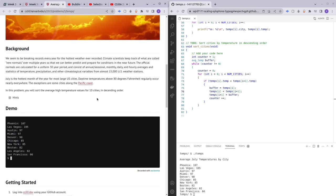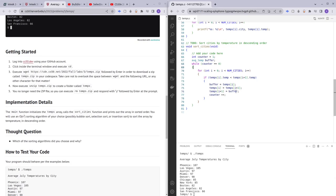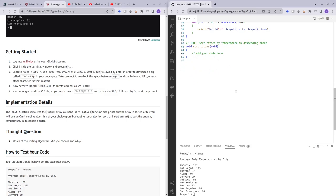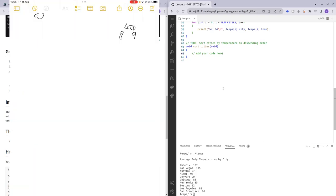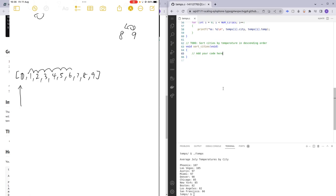Now moving on to sorting all of the temperatures using selection sort. Selection sort is a little more complicated. We have indices zero through nine. How selection sort works is we first look at the zeroth index, then compare it with indices one through nine, finding which has the highest temperature. The highest one gets swapped with index zero. In our scenario, after checking all elements, Phoenix has the highest temperature and gets swapped with Austin at index zero.